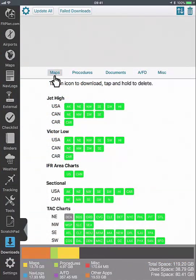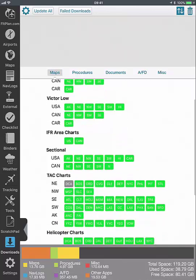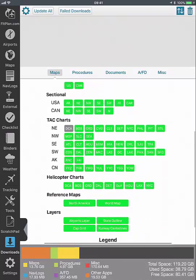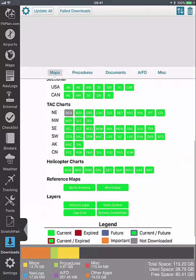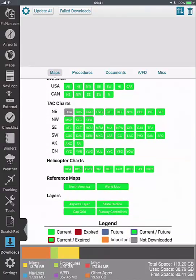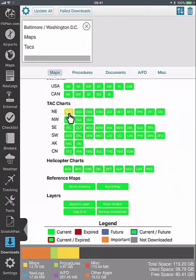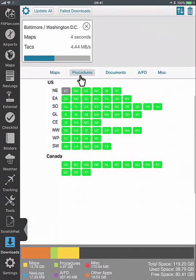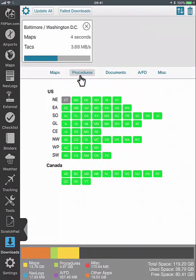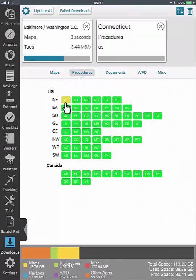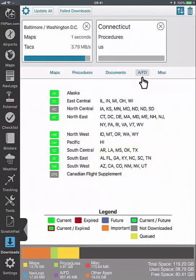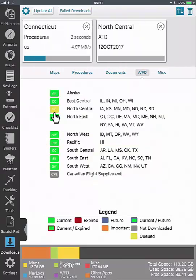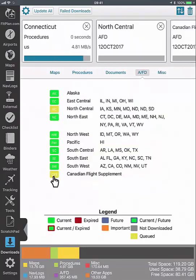Tap on Maps to download information such as Jet High, Victor Low, IFR area charts, sectionals, TACs, helicopter, reference maps, and layers. Tap on Procedures to select the states or provinces to download. Tap on AFD to select the region to download. As you'll see, the states are listed next to each region.